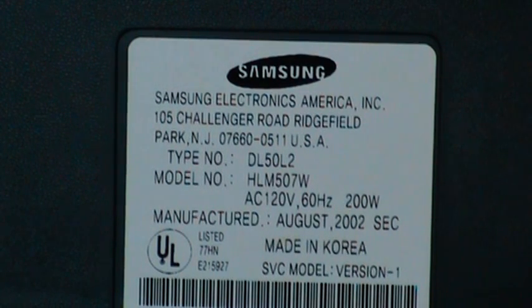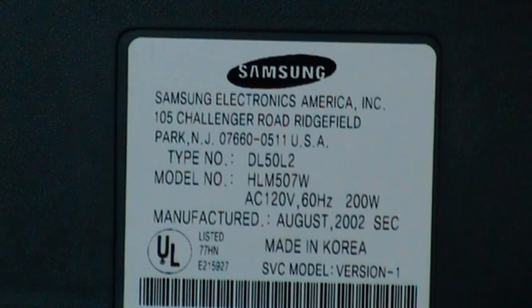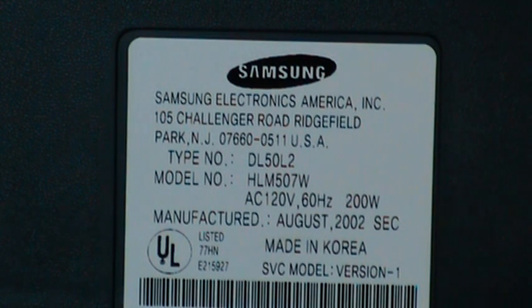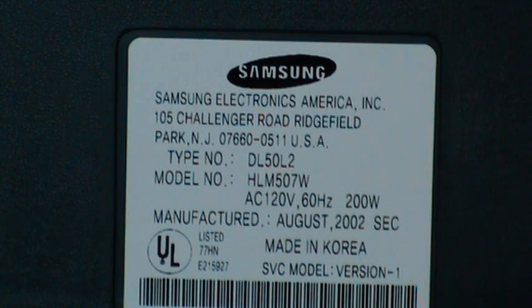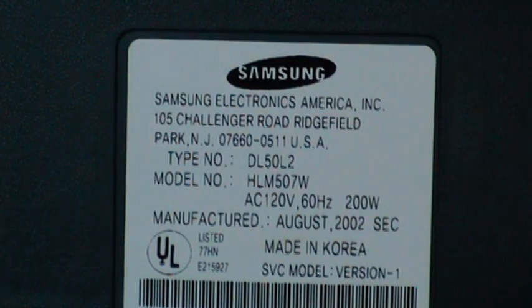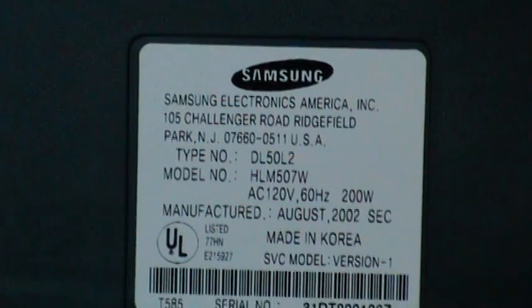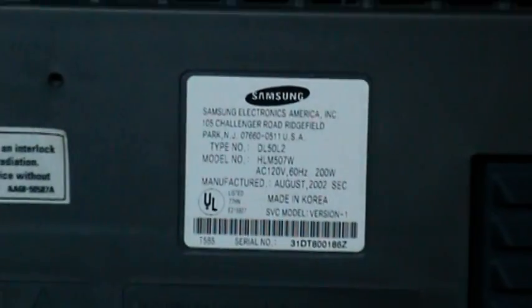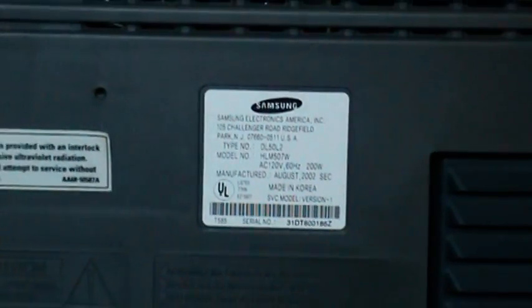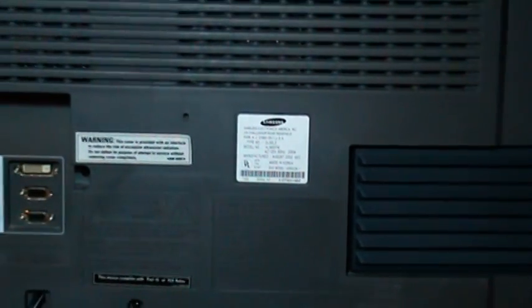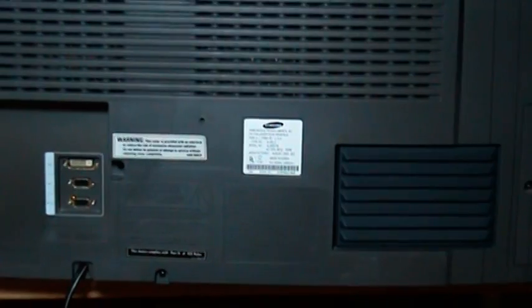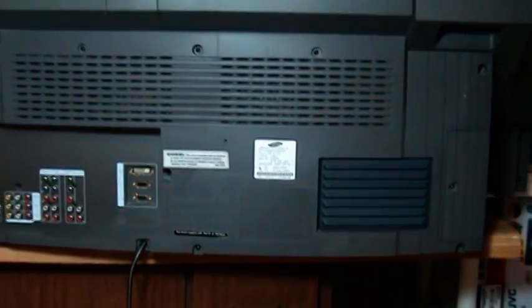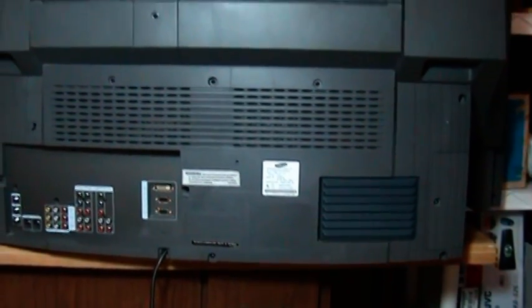Hello and welcome to How to Replace a Color Wheel on a Samsung DLP television. As you can see here, we're going to be working with an HLM507W model DLP TV. I'll zoom out here so you can see that it's probably very much like yours, maybe not exactly like yours, but the procedure is fairly similar for all models.